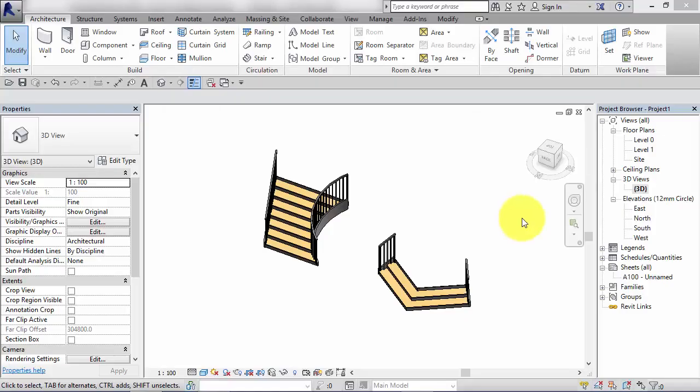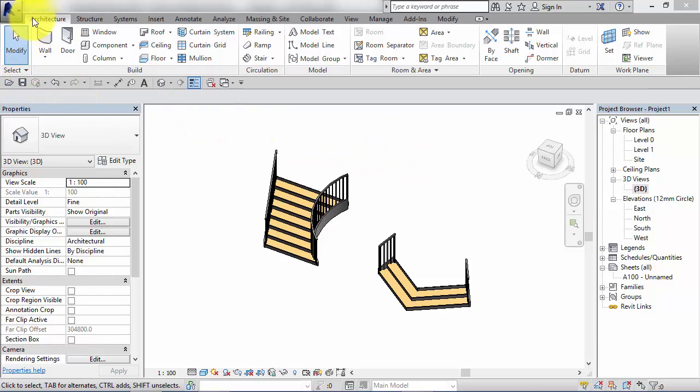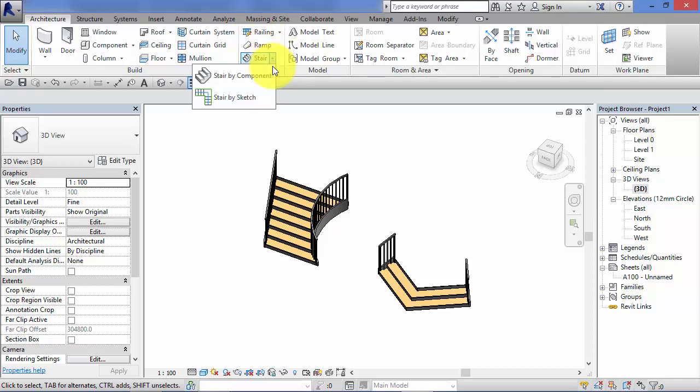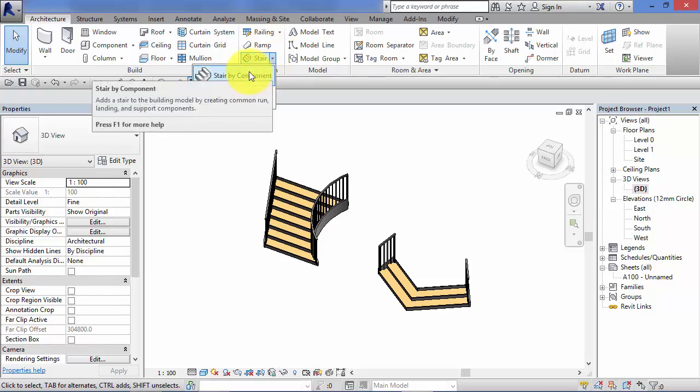In the last unit we looked at the use of the Stair by Component tool. You'll recall we accessed that from the Architecture menu, Circulation panel, and Stair, Stair by Component.